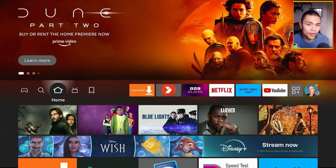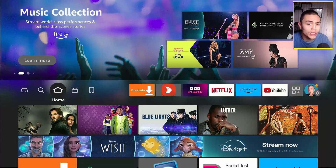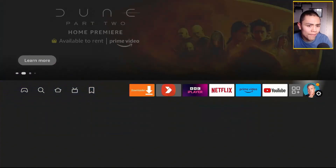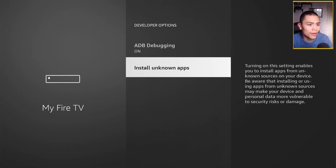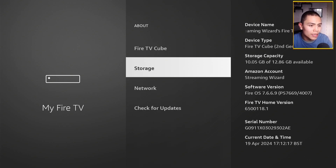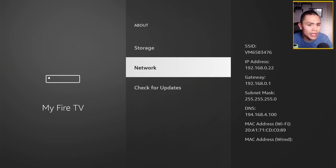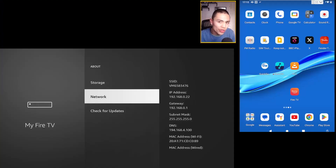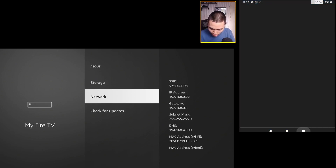Press the home button. The next thing we need to do is find the IP address of our device, because we need to make a connection from another Android device — whether it be a tablet, phone, or even an Android box. To find the IP address, go into your settings, press down to 'My Fire TV,' go up to 'About,' then down to 'Network,' and where it says IP address, write your IP address down.